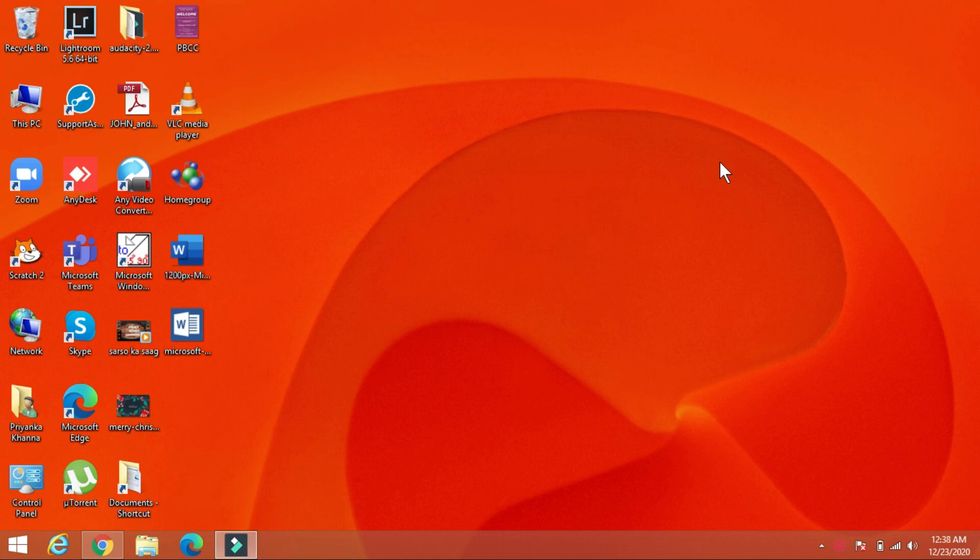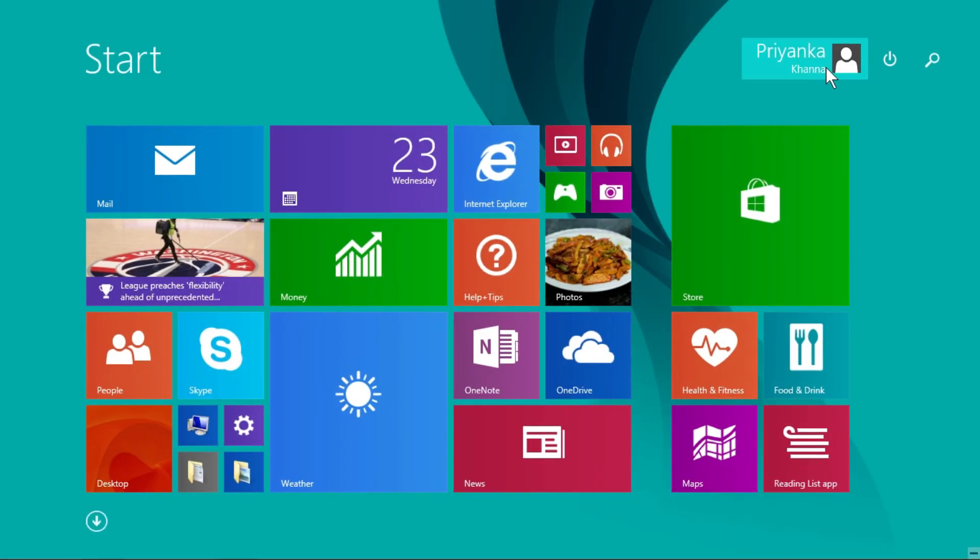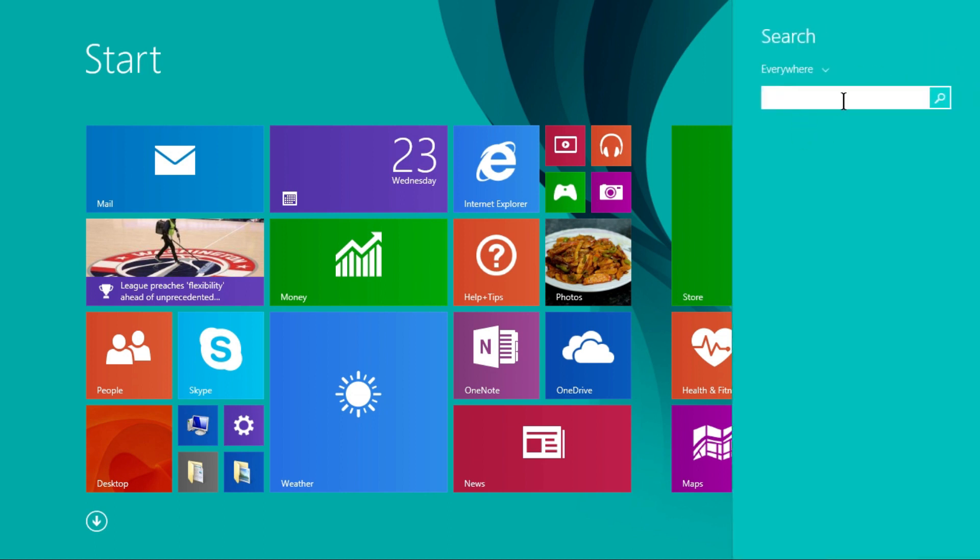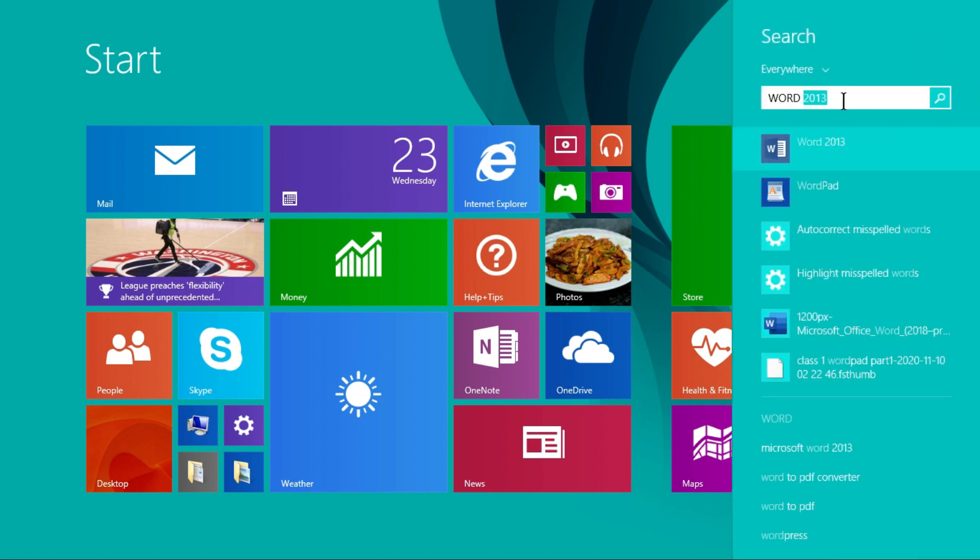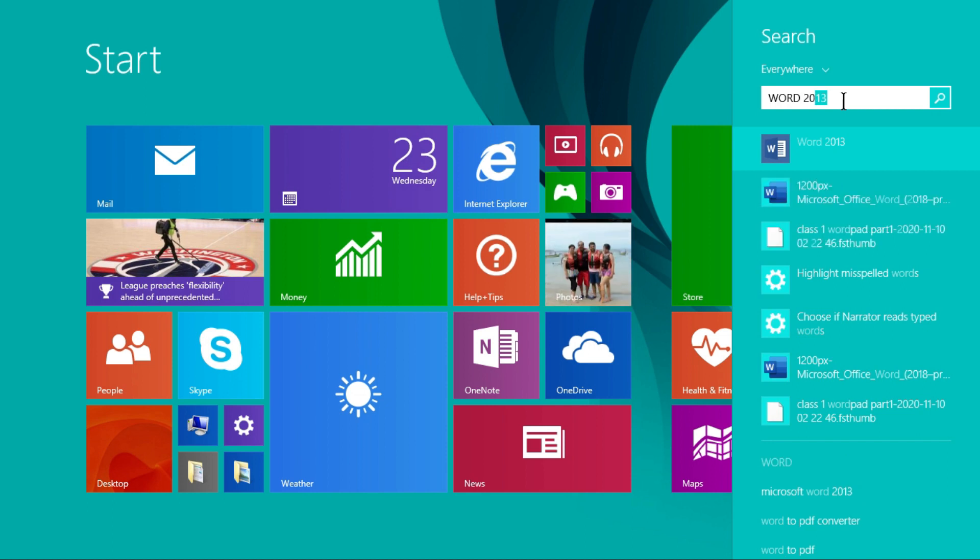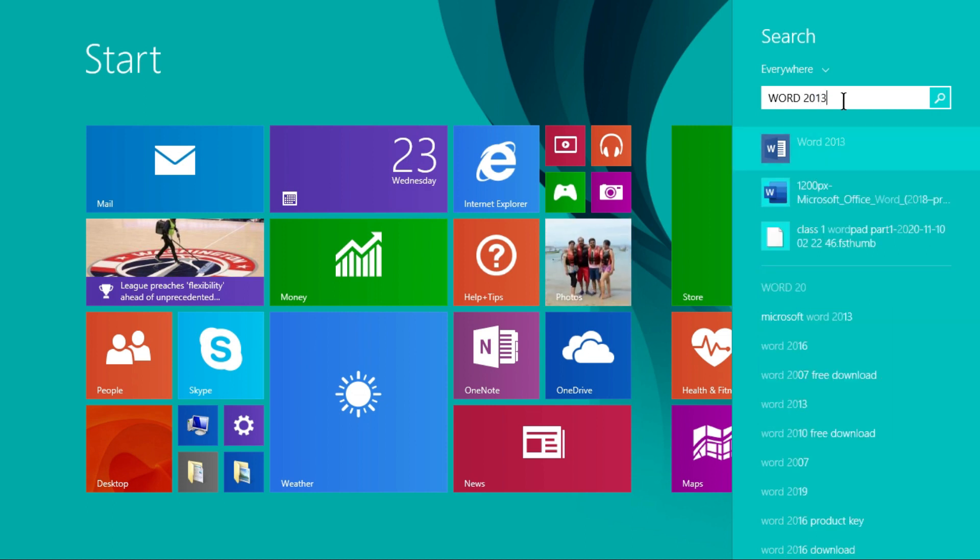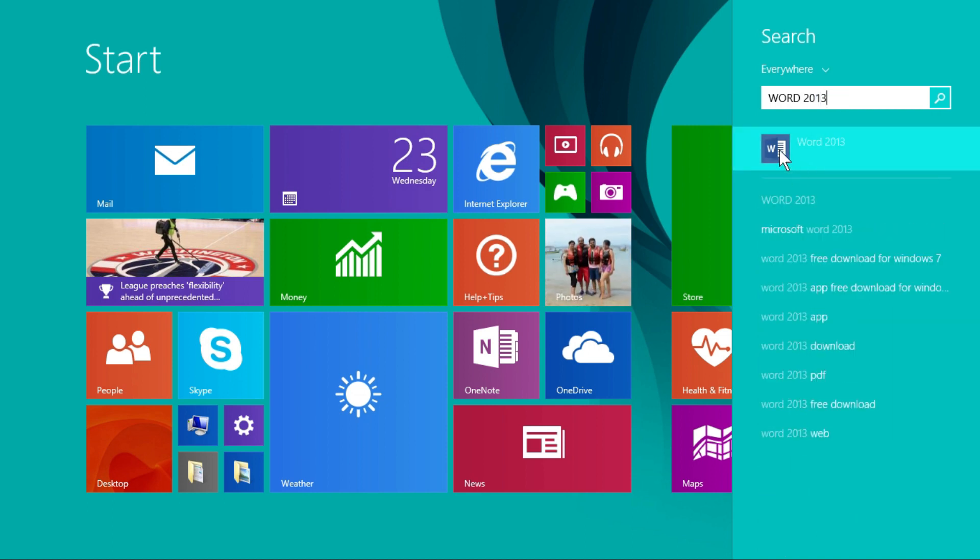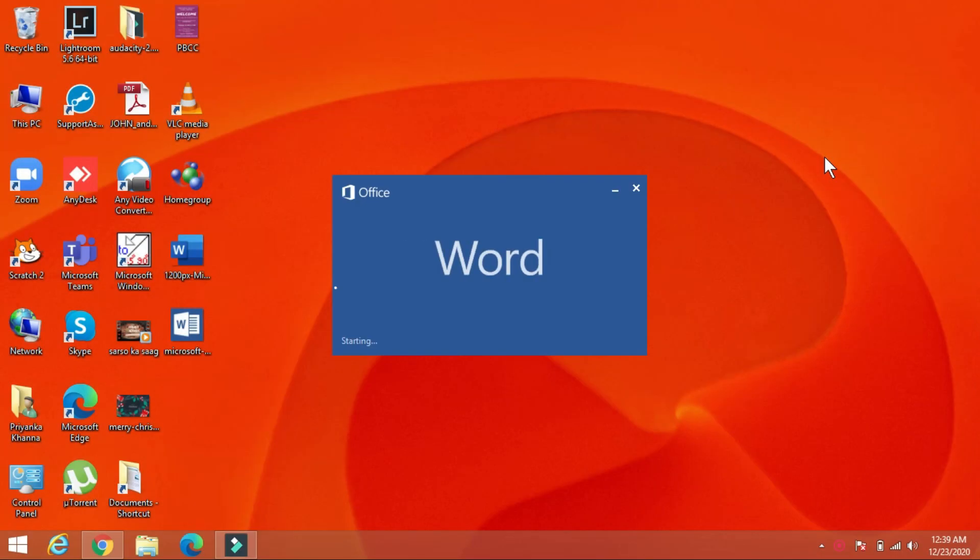To start MS Word 2013 program on your computer systems, click on the start button. Then click on the search icon. Then in the search bar type word 2013. So this is my word application, just click on your application.